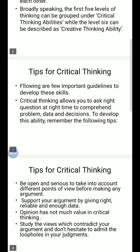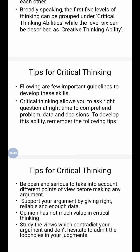Tips for critical thinking: the following are a few important guidelines to develop these skills. Critical thinking allows you to ask the right question at the right time to comprehend problems, data, and decisions. To develop this ability, remember the following tips.